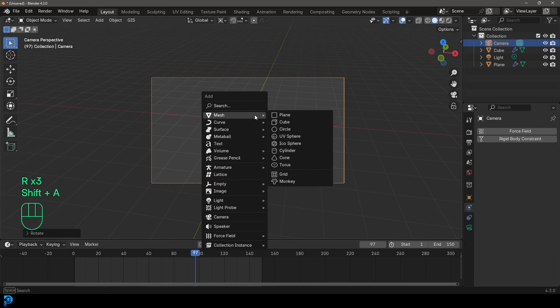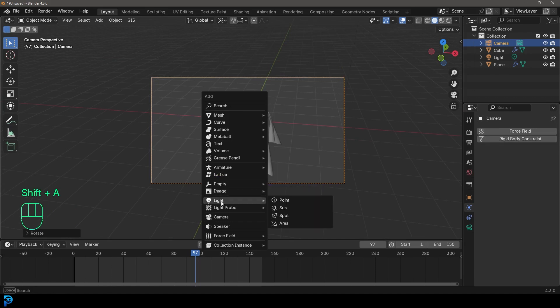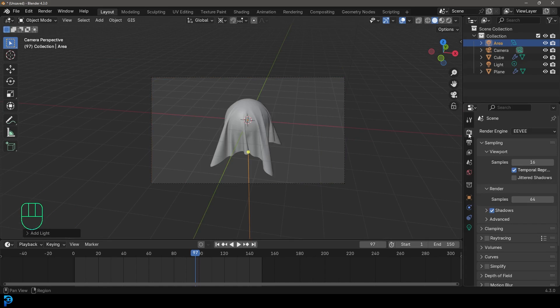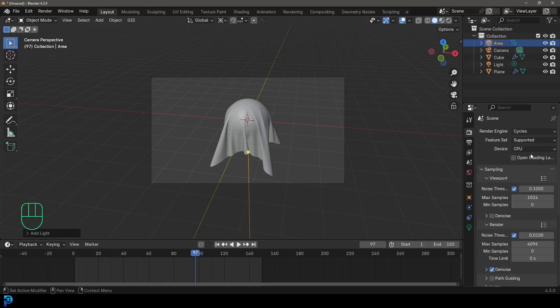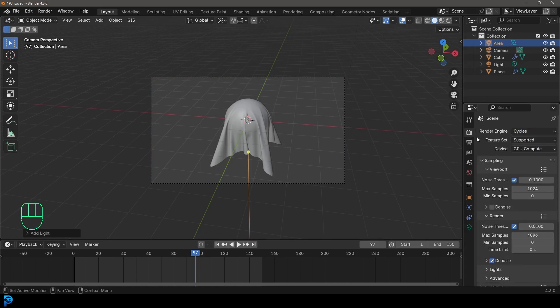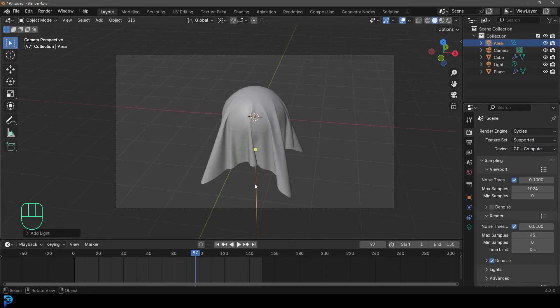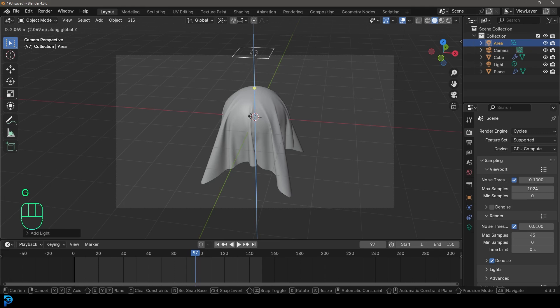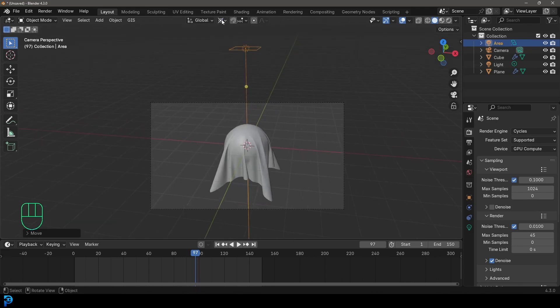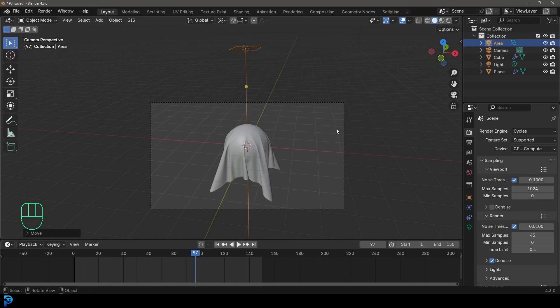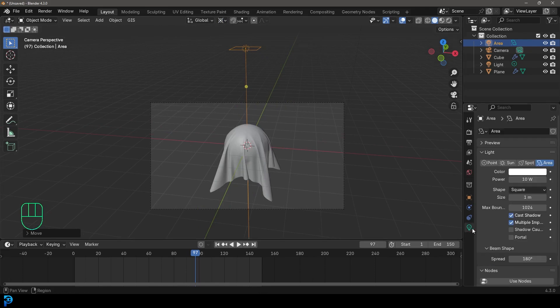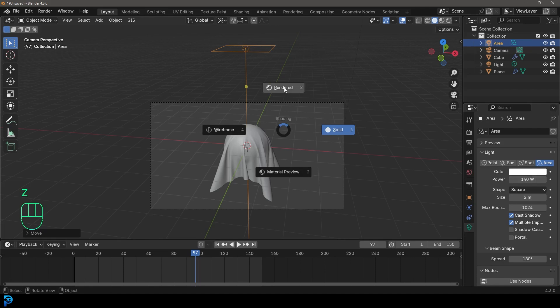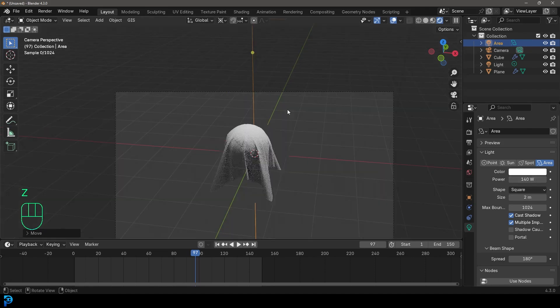Once you have that done, you can go shift A, you can go to your light options, add in an area light. But we'll probably go to our render settings first and change it from EV to cycles. And then we're going to come down to our render and set our max samples to 45. And denoising should be enabled by default. Just light active, we're just going to go G and move it up and click. I have my transform pivot set to 3D cursor. So if I now go to my light properties, I can give it a strength of 140. I can increase the size to two meters. And I can now go Z and go rendered.